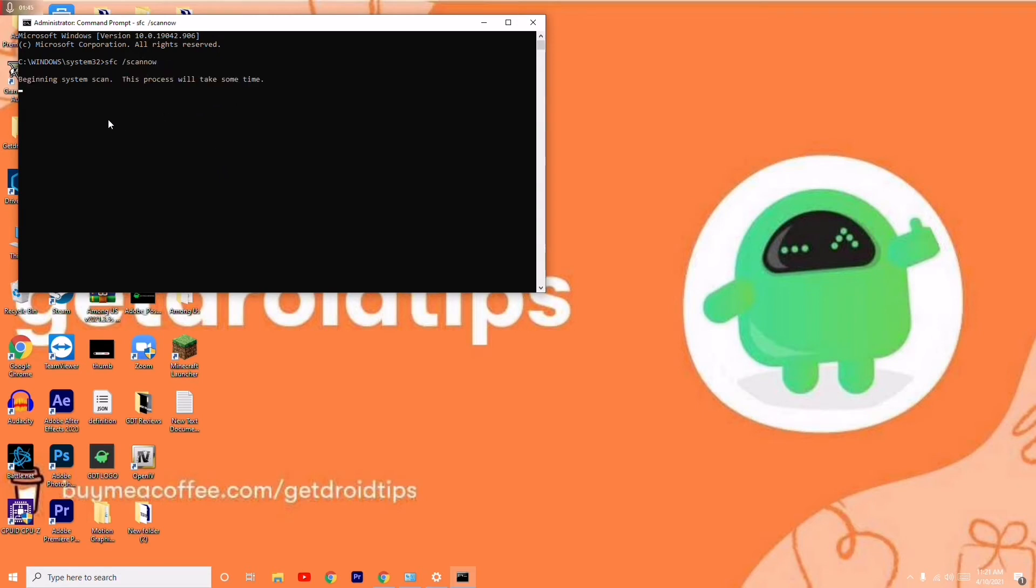This will take a little bit of time, so wait for the complete process to get completed. Wait until it reaches 100 percentage, and after doing this most probably it should be completely fixed.